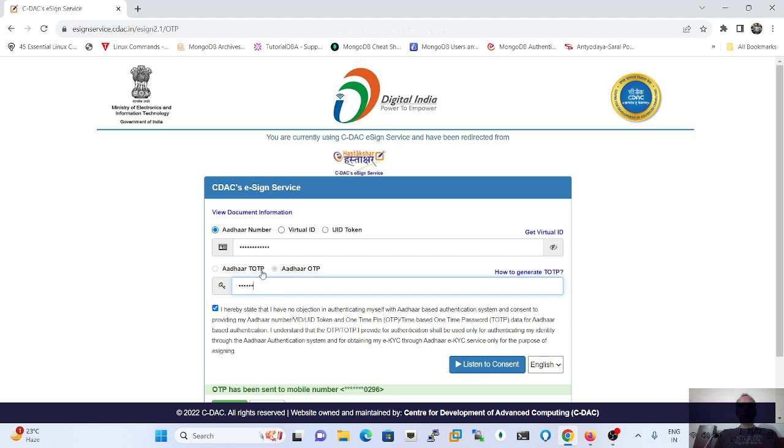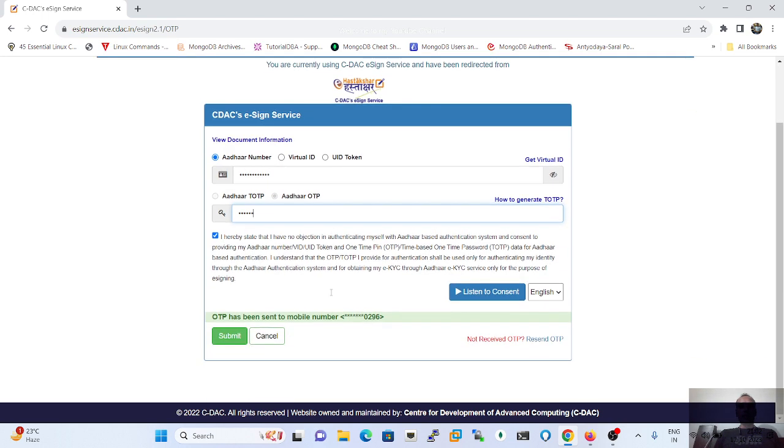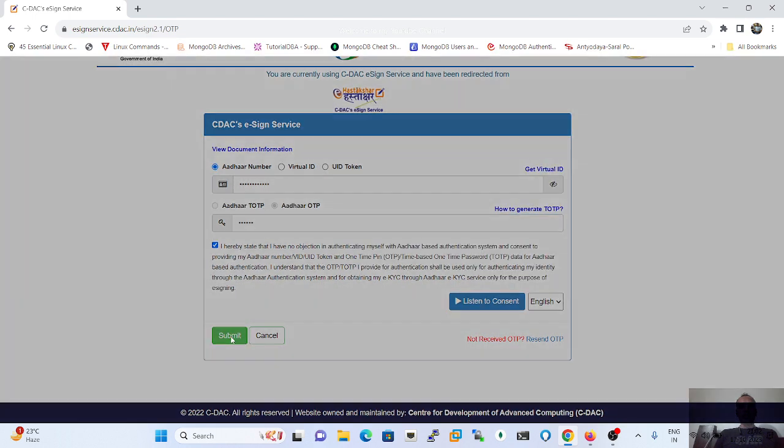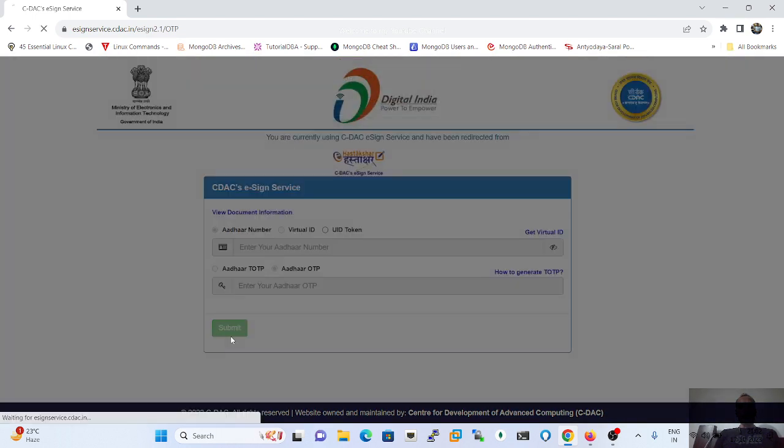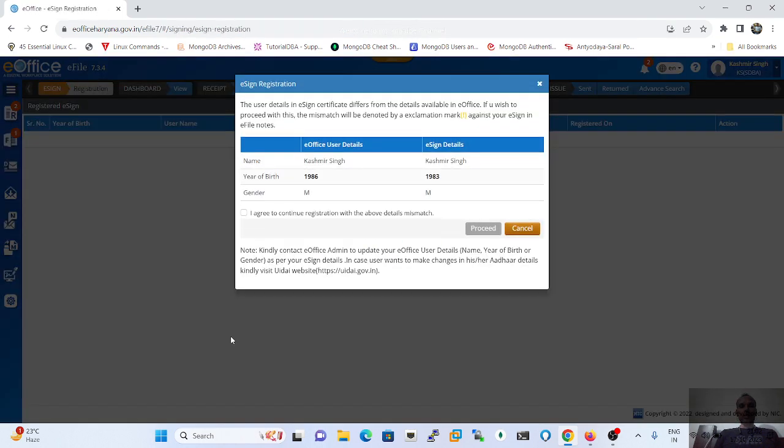But in my case, I am registering using my Aadhaar card and Aadhaar OTP. After just filling the OTP over there, just click on the submit button. As I click on the submit button, the process will be completed by verifying my detail.